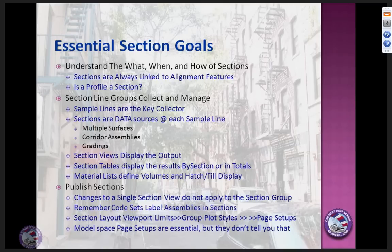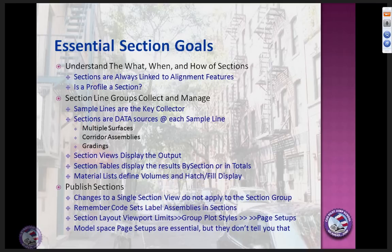Our goals are pretty simple: understand the what, when, where, and how of sections and how they work. The key issue is that sections, no matter what you do, are fundamentally linked to an alignment. So if you want a section in any form, you have to have an alignment. You can tweak a profile view to look like a section view, but a profile view doesn't automatically give you sample line sections.